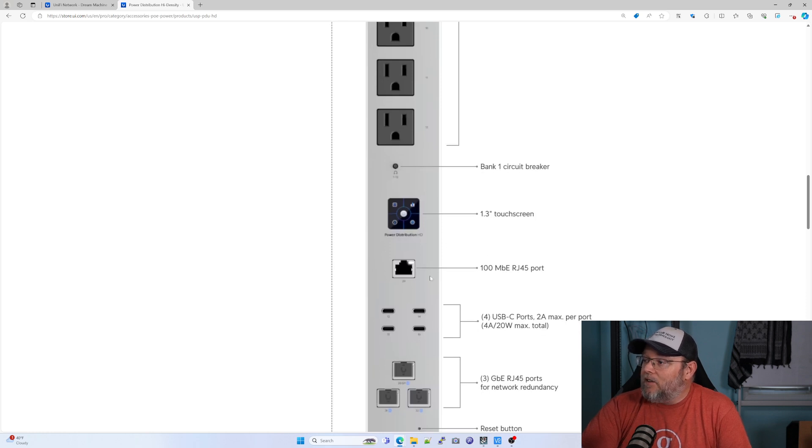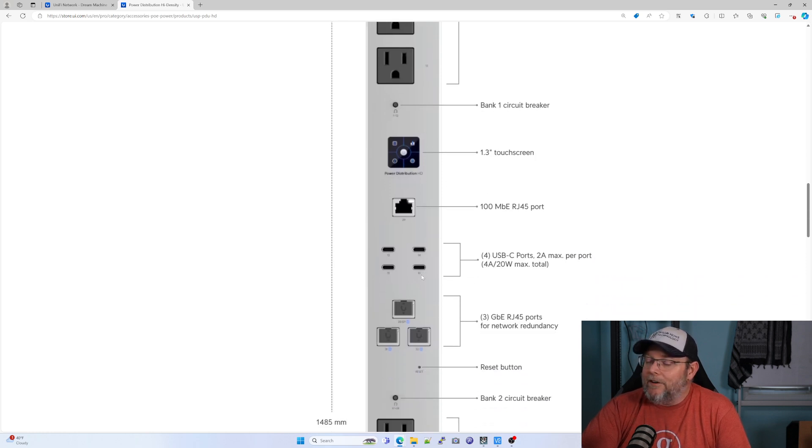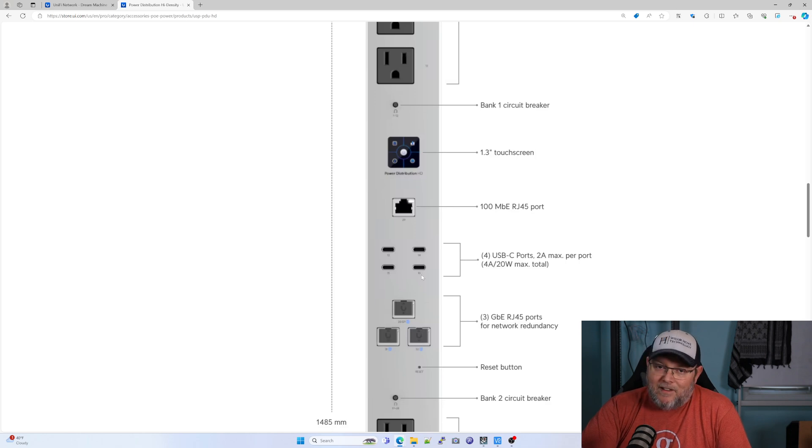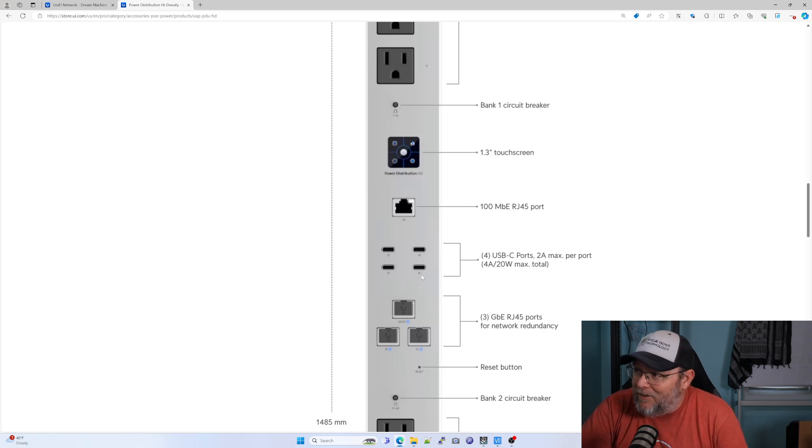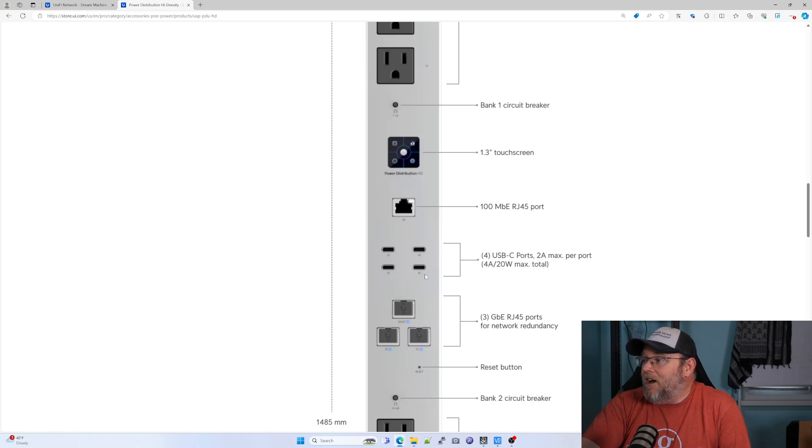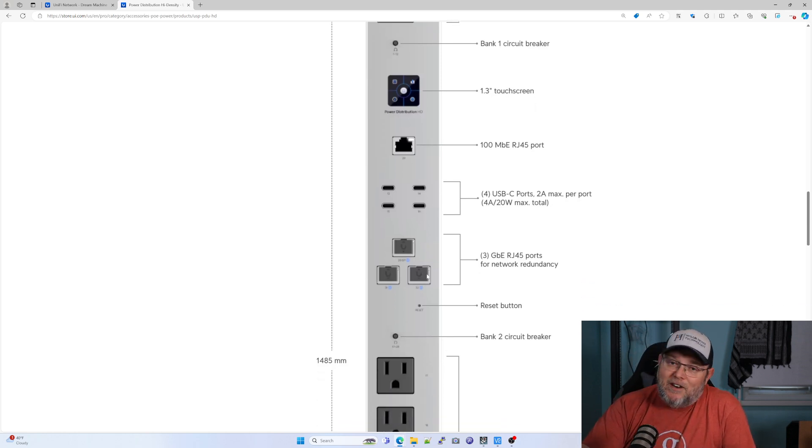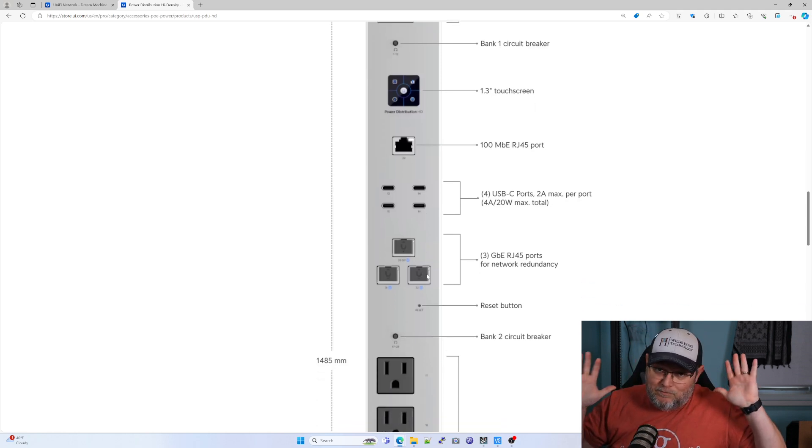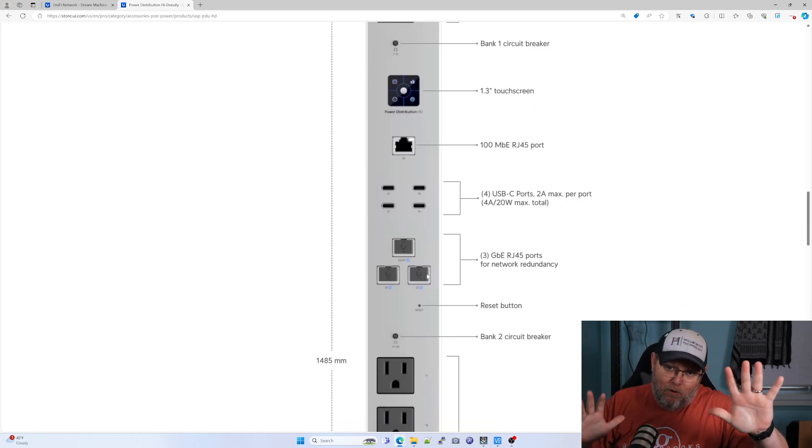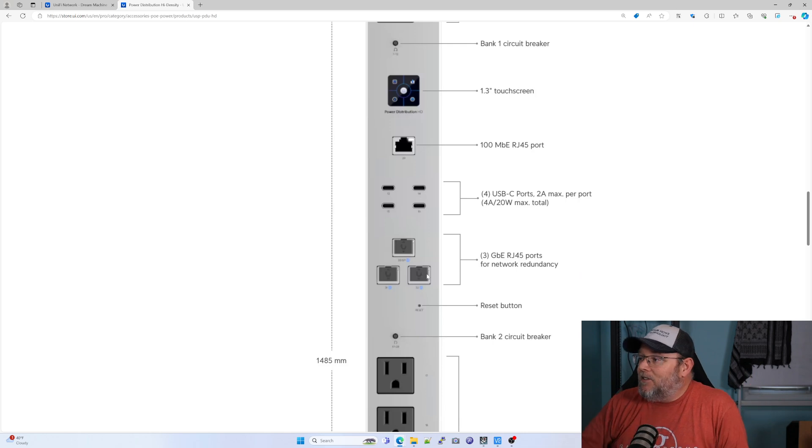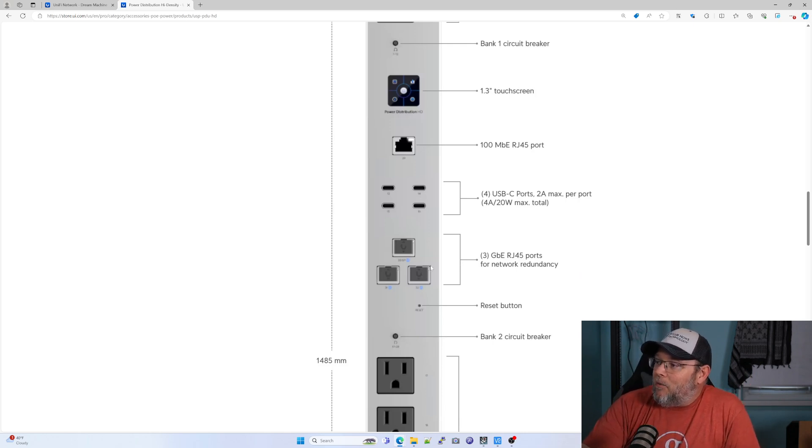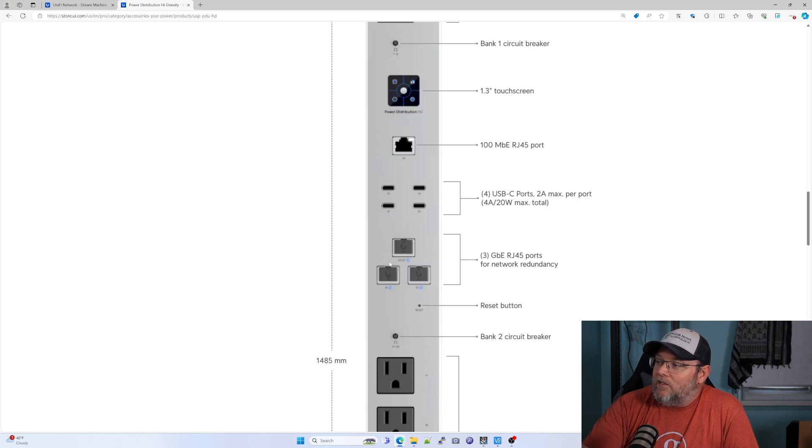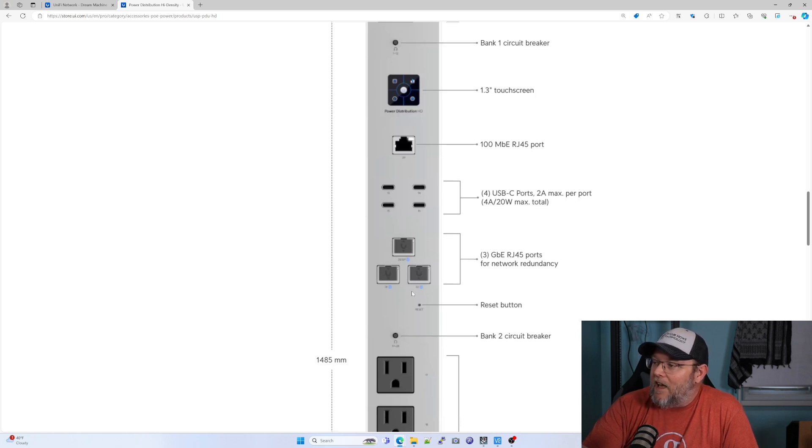So it's got a hundred meg port here. You don't need any more than a hundred megs for your PDU. If you're trying to justify gigabit on a PDU, hold up. So then you've got three gigabit ports for redundancy. This is probably where we're building in high availability.